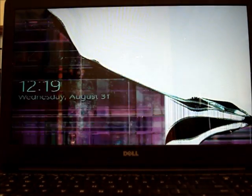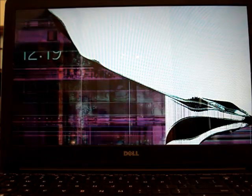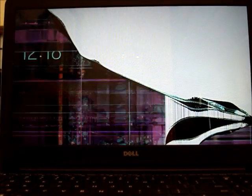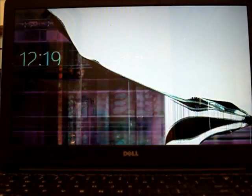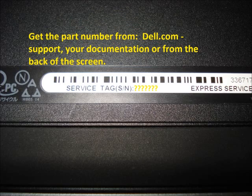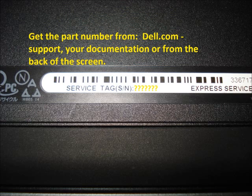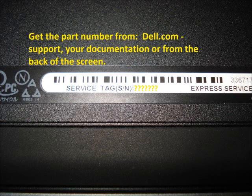I'm going to replace the screen on a Dell Inspiron 155547 laptop. There are three options to get the correct replacement screen for your laptop. Find the service tag number on the bottom of the laptop and go to Dell.com and click on support.